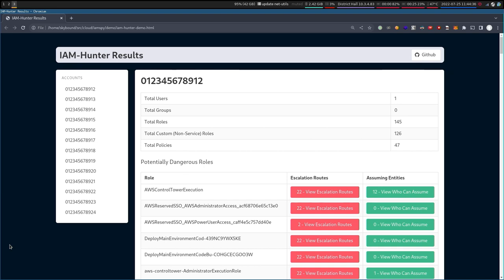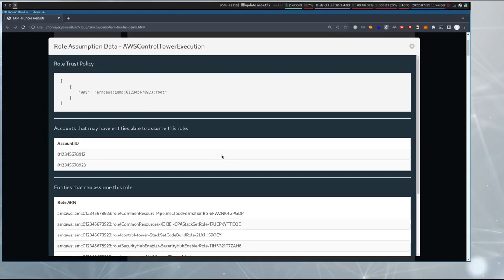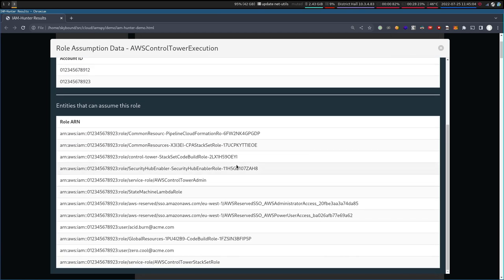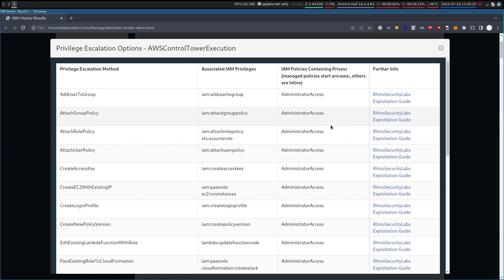Here we have IAMHunter in its current state — the human-readable version. All the data is also dumped out into YAML files for you to parse and do other things with, and we're using IAMSpy in the context of this now. You can see here the data about this role. IAMHunter has pulled out the other accounts referenced in the role trust policy, and then we use IAMSpy to enumerate — across 13 accounts and about 1,500 roles — which roles can actually assume this particular thing and get those permissions. It also shows the different privilege escalation methods we know about, and because Rhino are awesome, they've got nice guides on how to exploit these things, so we link people straight out to that.